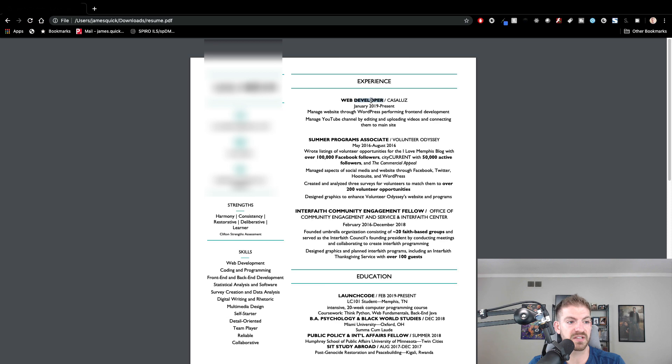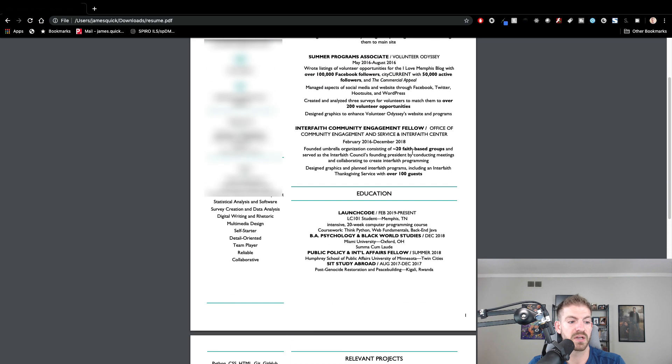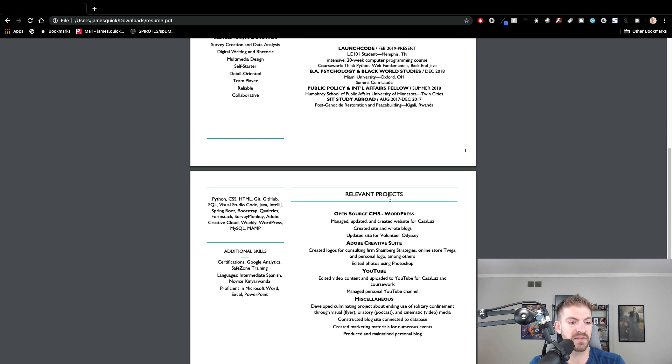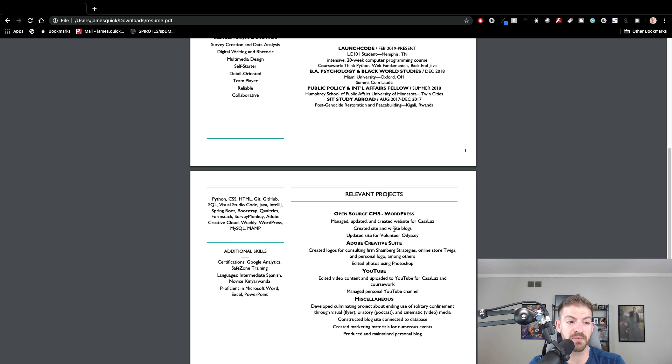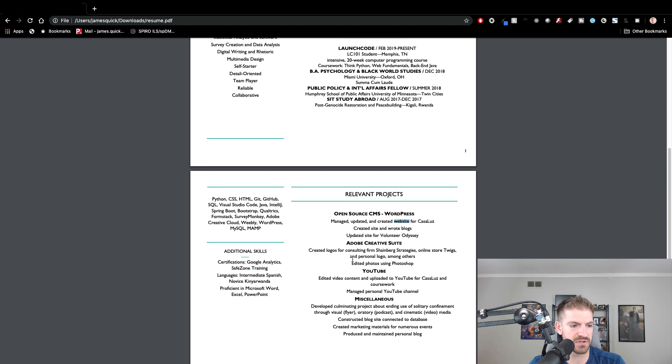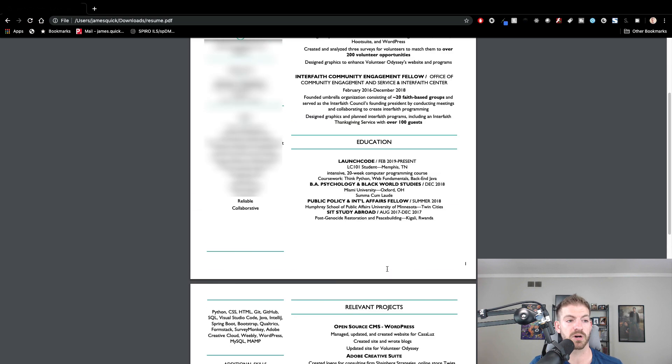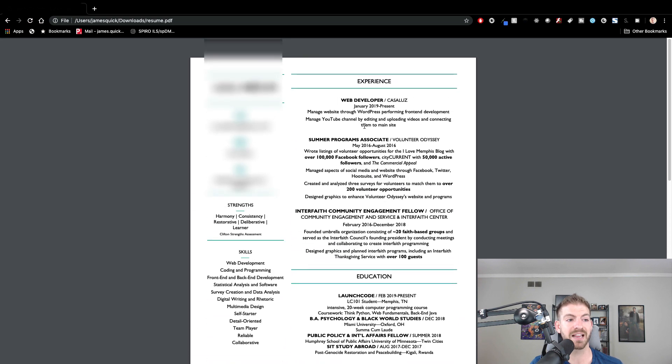If you start reading through this, there's web developer, and then it talks about WordPress and YouTube channel. Then down here, they've got a relevant project that references those same things - that same company and website. The YouTube stuff is down here as well. You've already got those two things referenced, so I would just go ahead and remove the YouTube and WordPress part and just highlight them, maybe bold them up here to make them stand out a little bit.